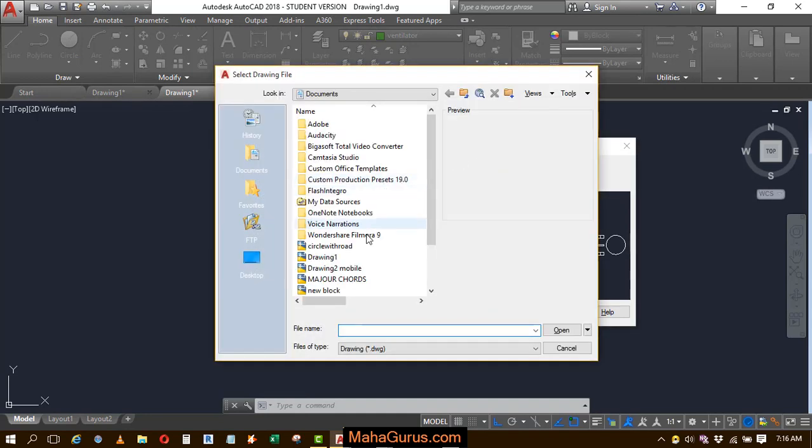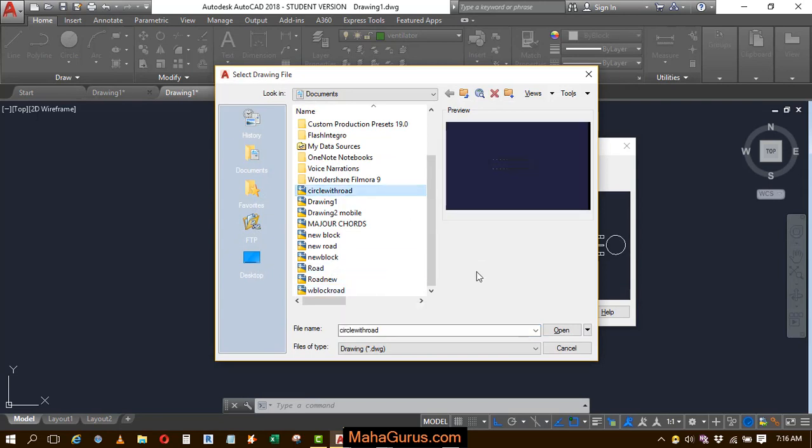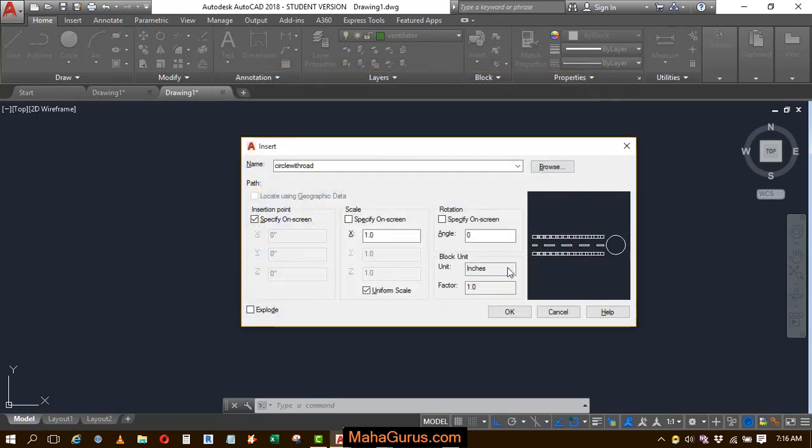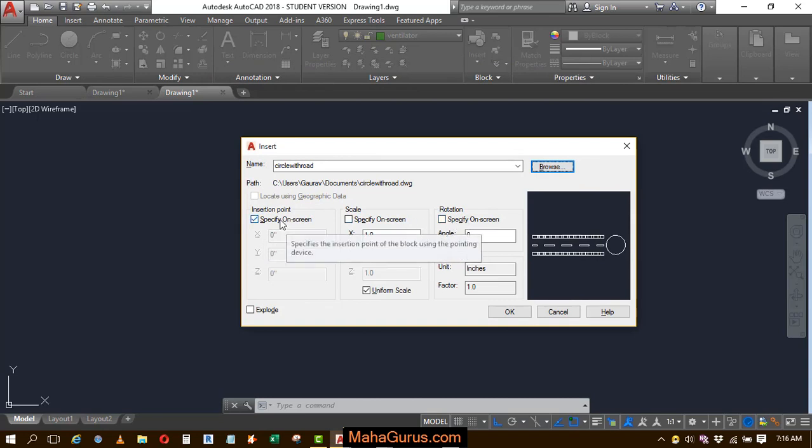Select the, here it is, circle with road and then click on that. Now you can specify the on screen location, scale or the rotation. I will let it remain the same and then click on OK.